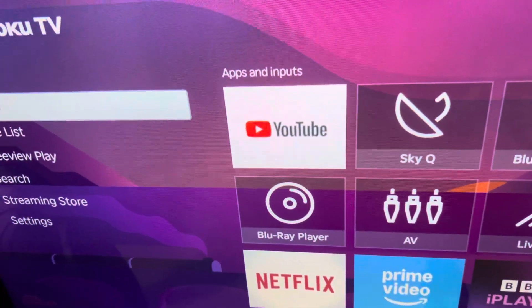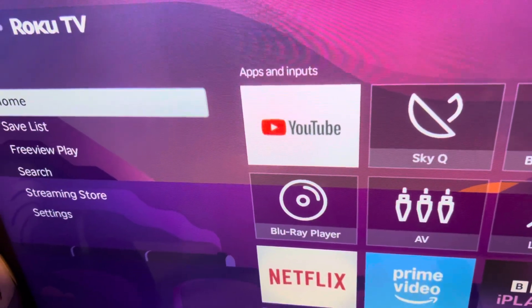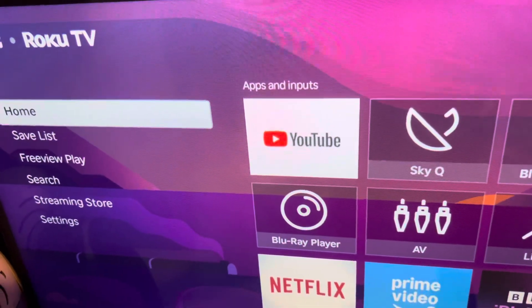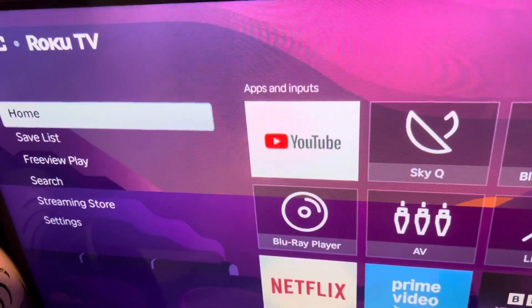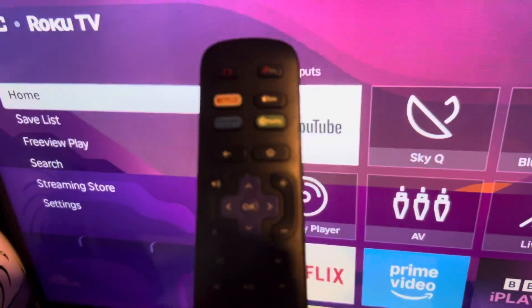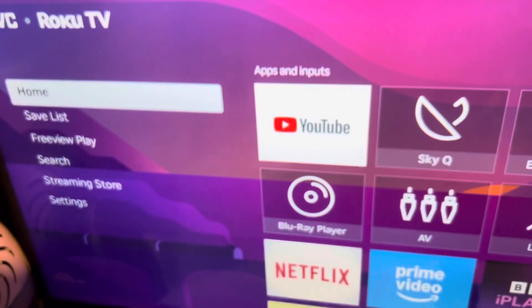This is how you find drama TV series on your Roku TV. I'm on my Roku TV right here, and I've got my remote right here.